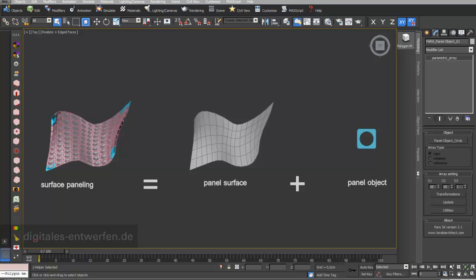What you need for surface paneling is a surface — we call it a panel surface — and you need objects which you want to array on this panel surface. We call these, in this and the following videos, panel objects.